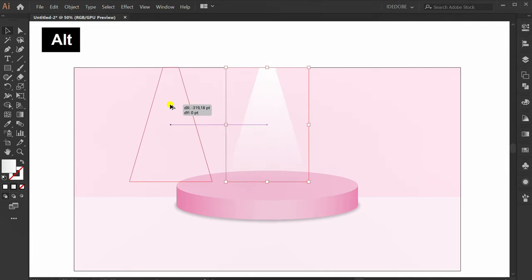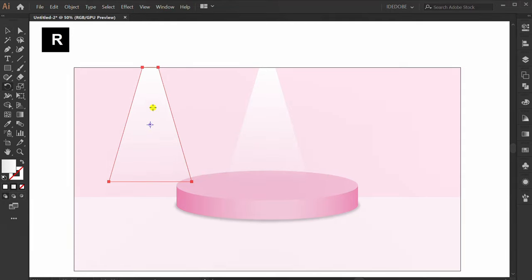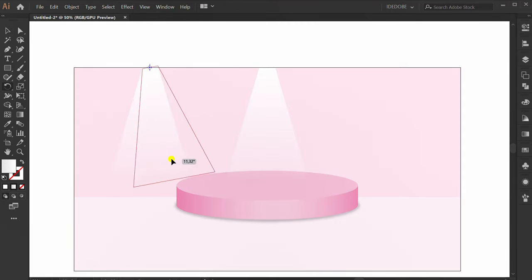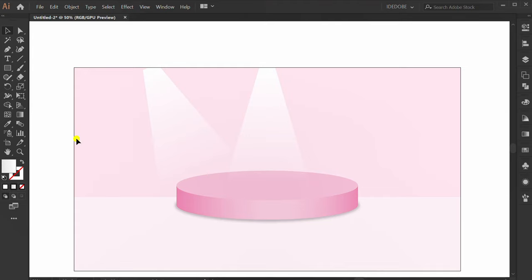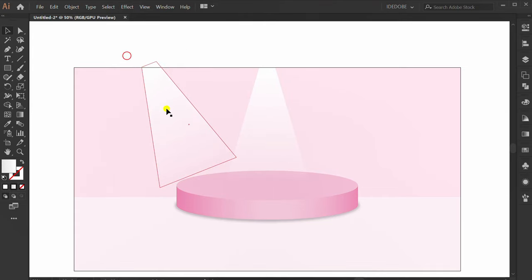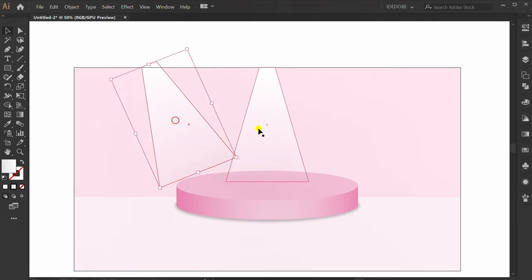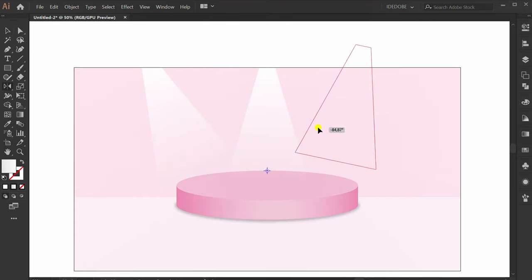Copy. Press R, click, and rotate. Press O, click center, copy and reflect.